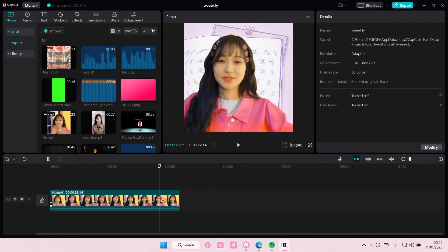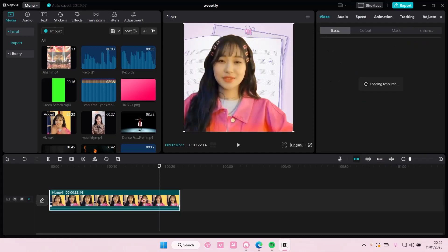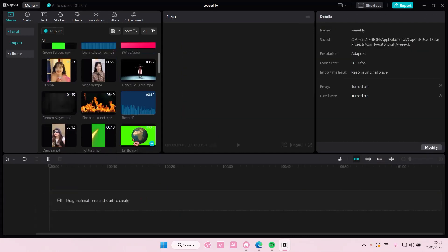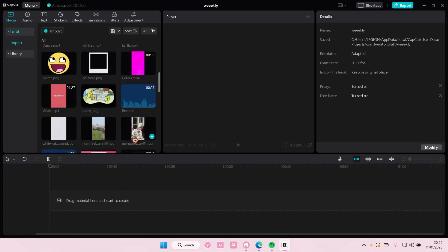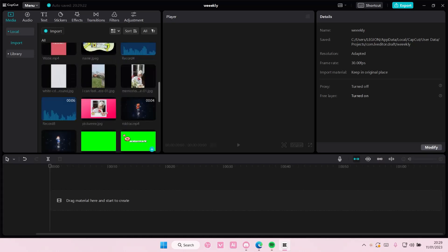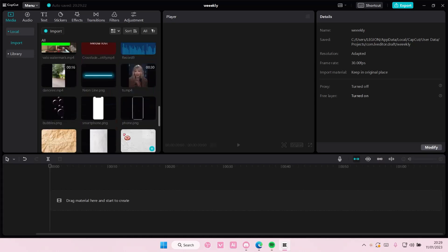Hey guys, and welcome back to this channel. In this video, I'll be showing you guys where you can find the reverse button on CapCut PC.